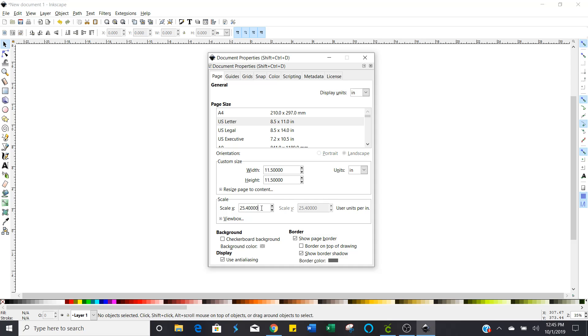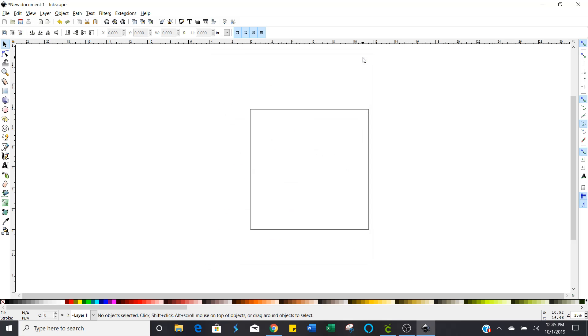Next what you're gonna do is you're gonna change the scale from twenty five point four to just one because we don't want our image to be twenty five times larger than what we created. Okay close that out and you're set to go let's start creating.